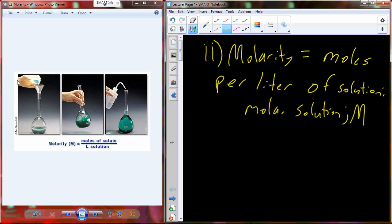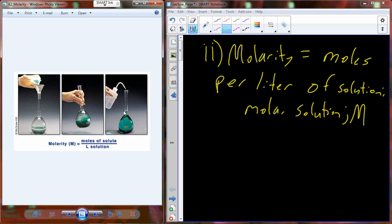If I weigh out a material — I don't know what the material is, it's green — we weigh it out, pour it into a small amount of water, mix it up, and then fill the rest of the way up to one liter, we would have a one molar solution. One mole of substance per liter of water.